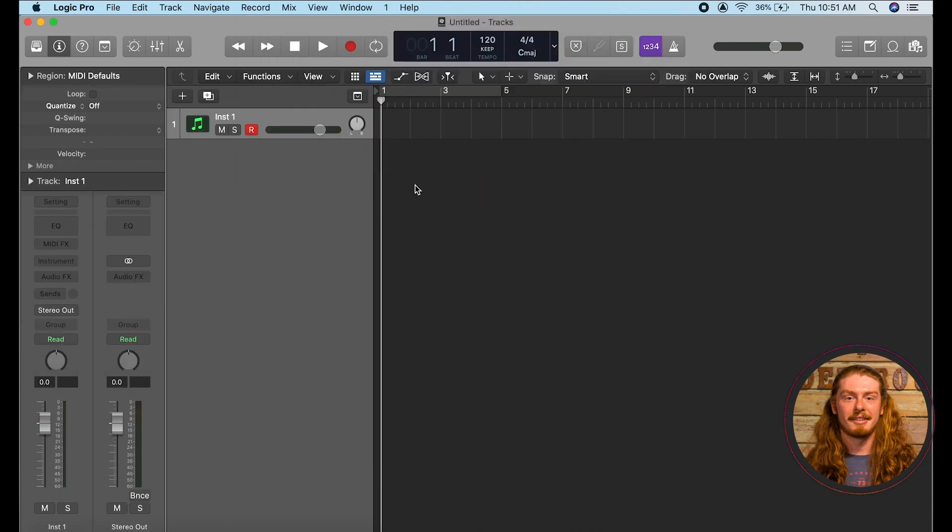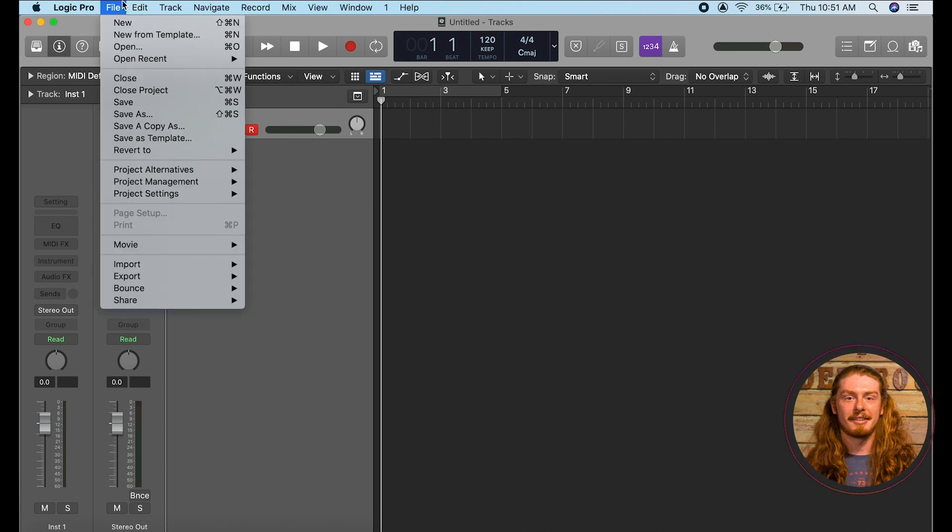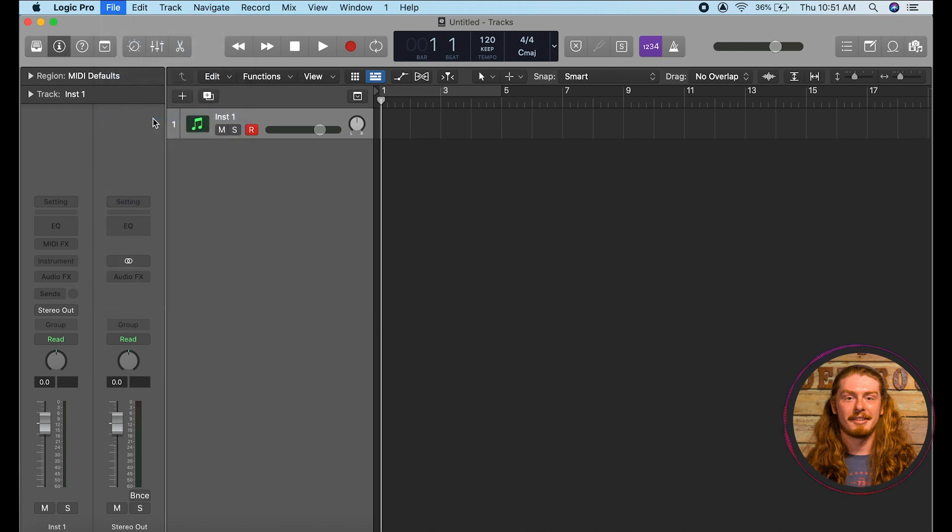So now we have our session open in Logic and we're going to want to know how to save this in a way that is nice and organized for us so that we can access our different files as we go along. So to do this first we're going to go ahead and click file save as.